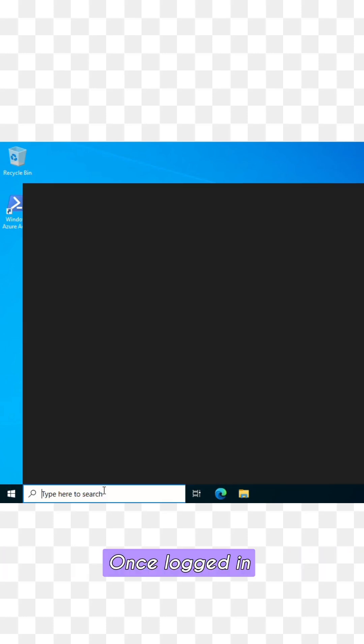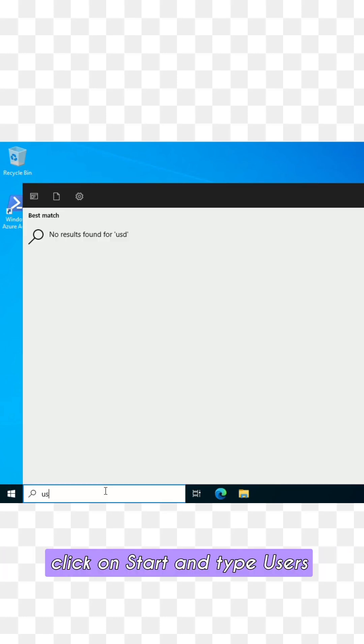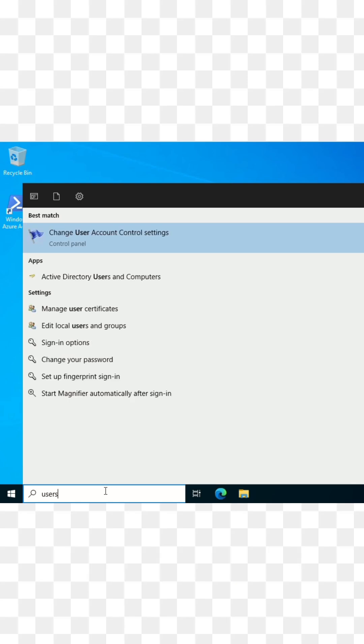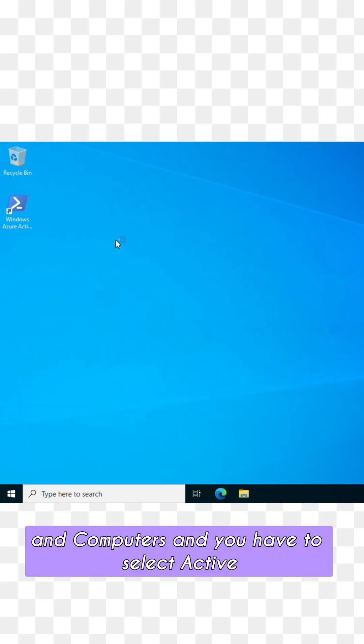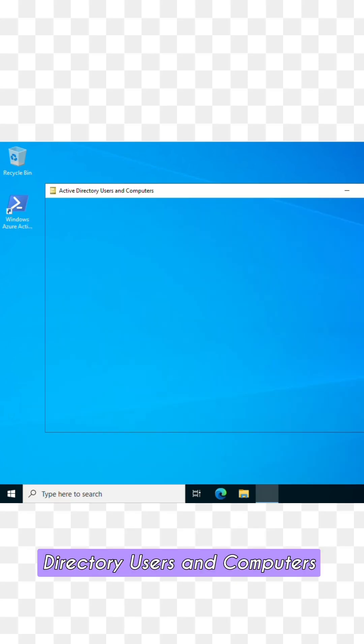Once logged in, click on Start and type 'users and computers' and select Active Directory Users and Computers.